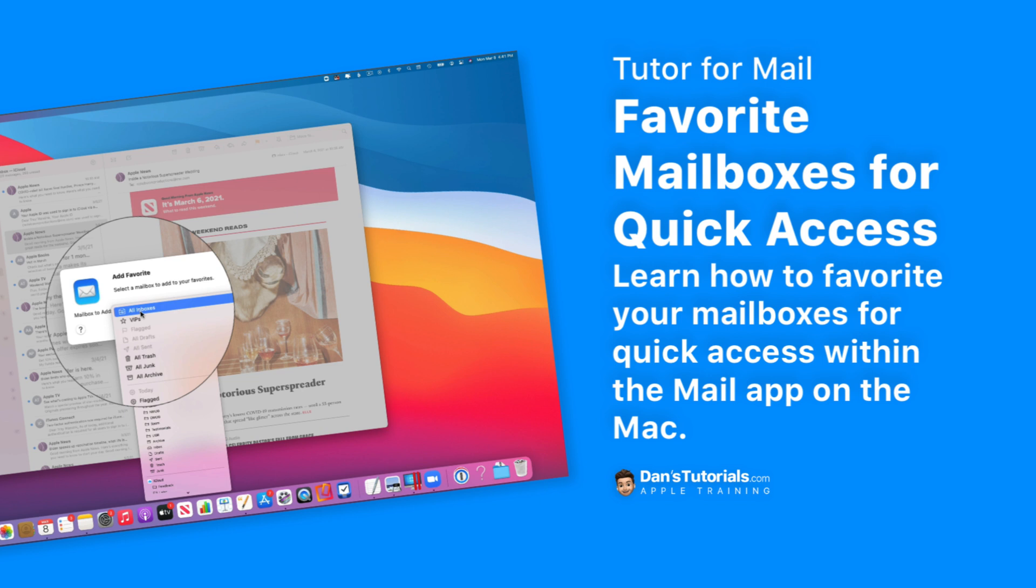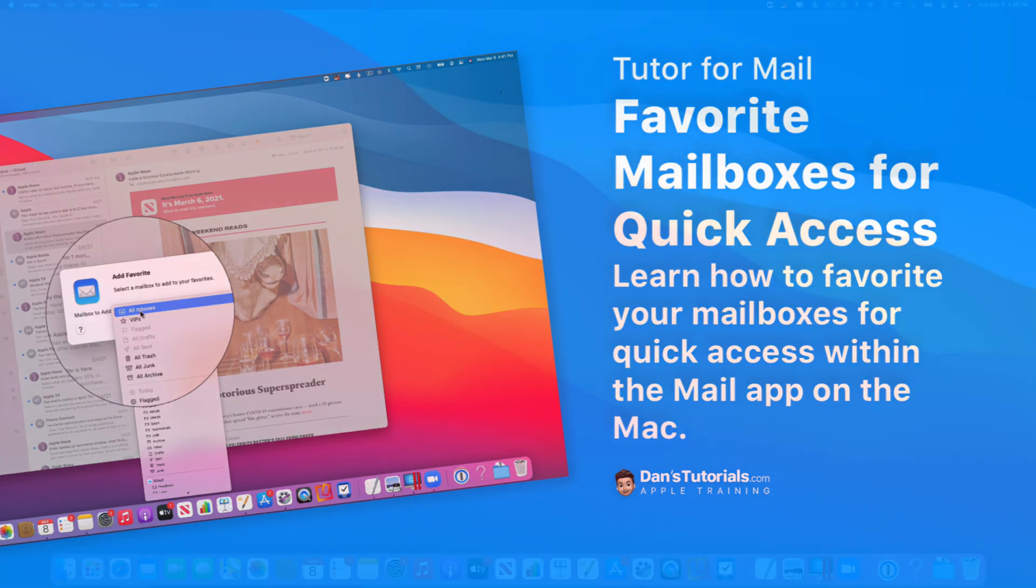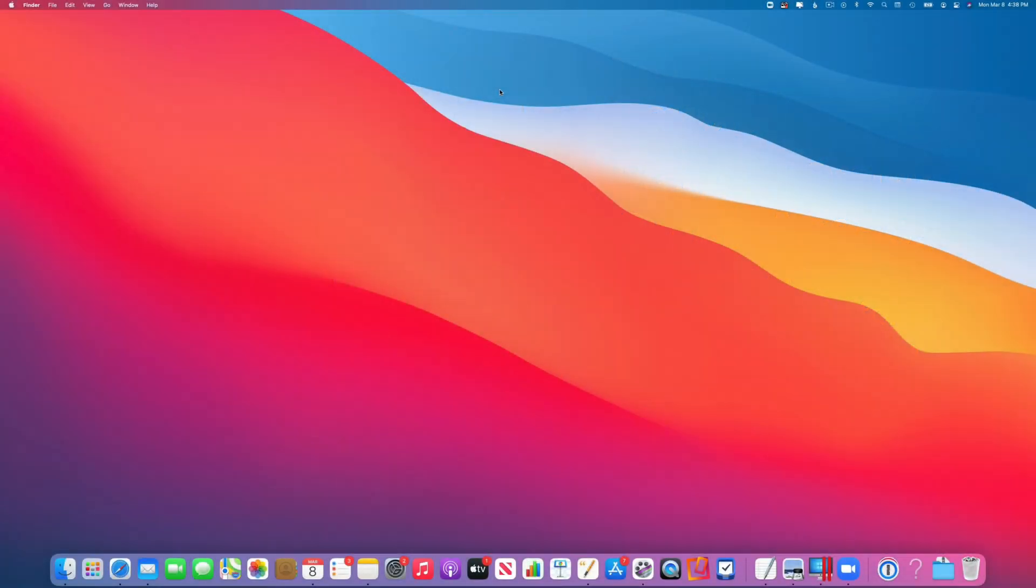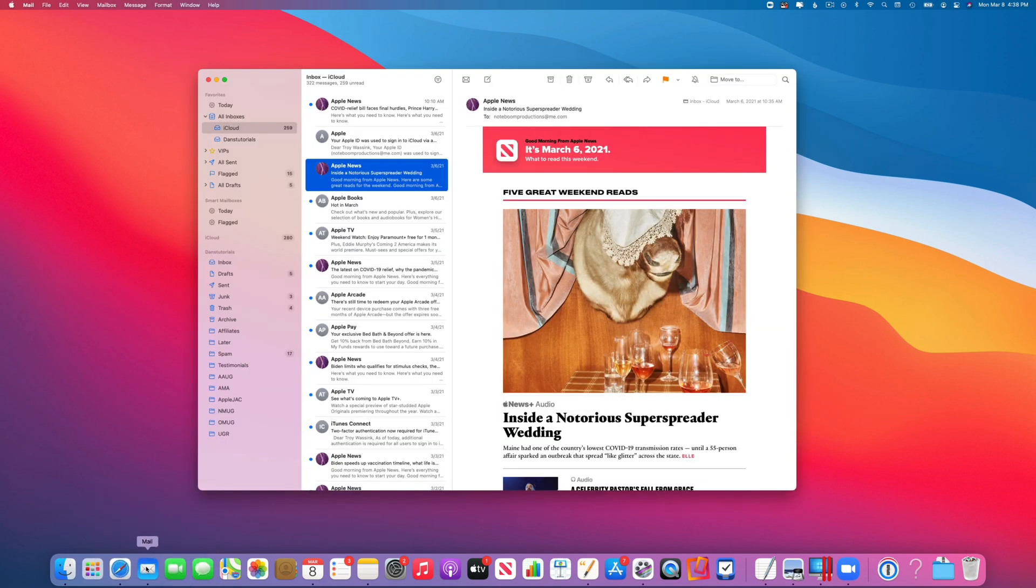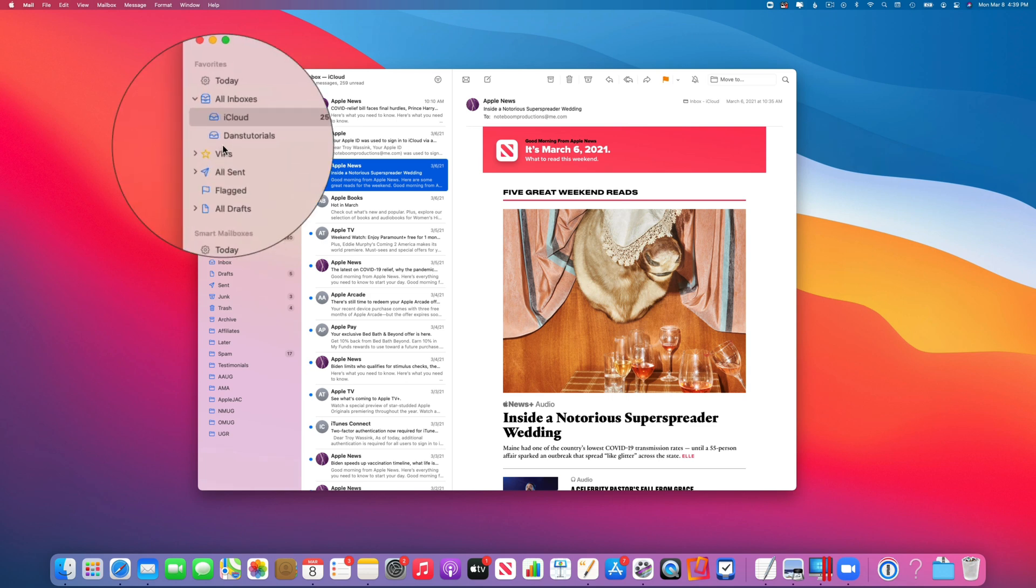In this video, we're going to look at how we can favorite mailboxes in the Mail app on the Mac. Let's open up the Mail app. When we're looking at our mail on the left side in the sidebar, you're going to see we have our different mailboxes here. These are favorites.